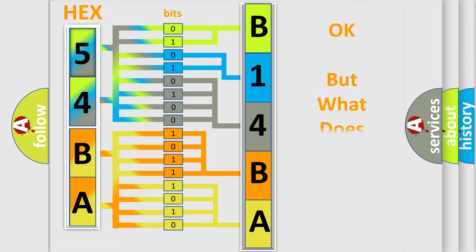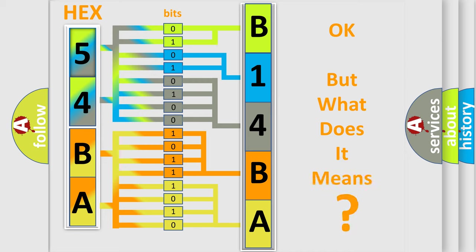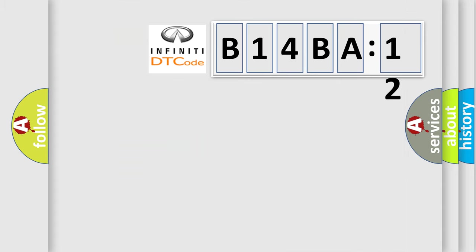The number itself does not make sense to us if we cannot assign information about what it actually expresses. So, what does the diagnostic trouble code B14BA12 interpret specifically for Infiniti car manufacturers?